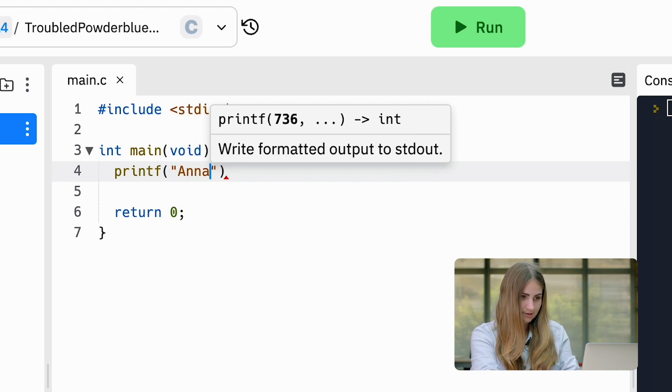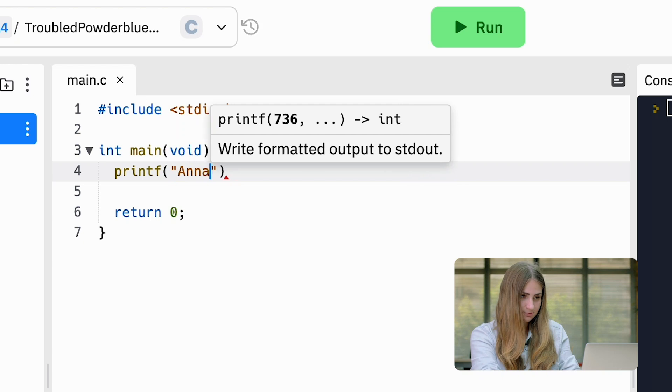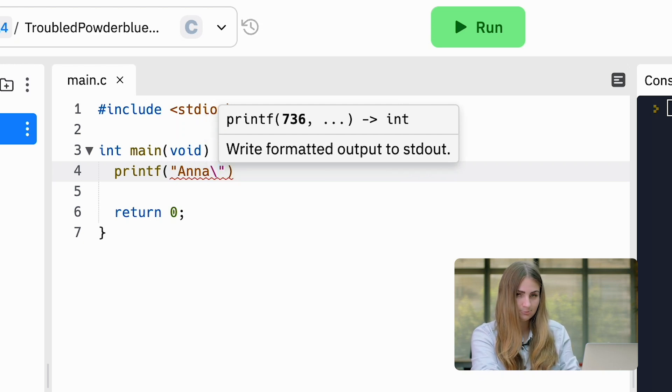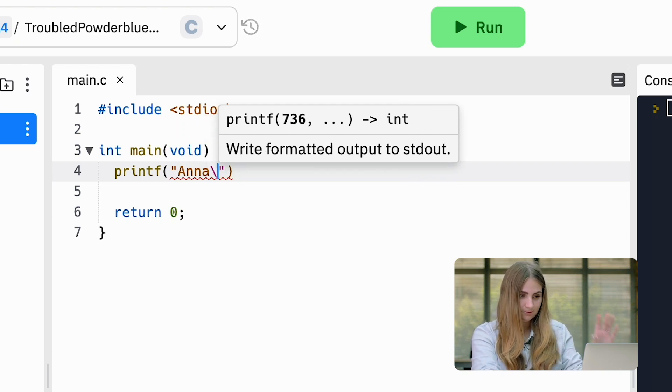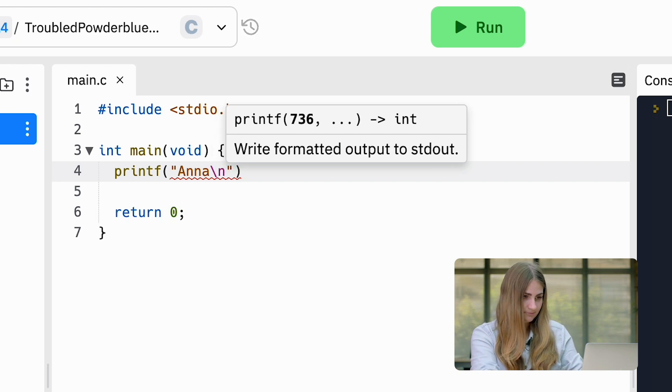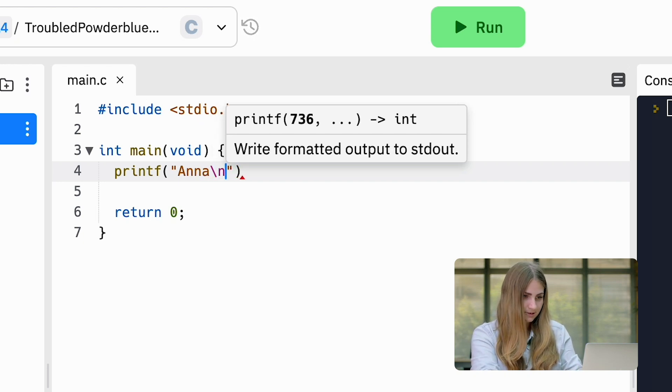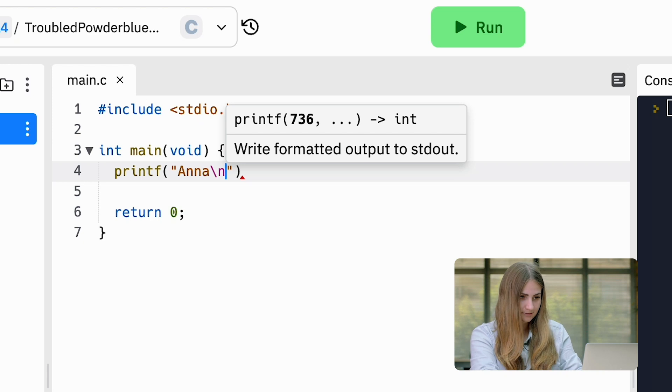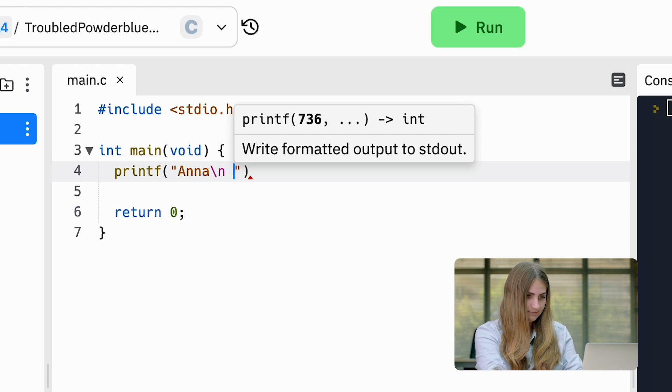Then I'm going to put a backslash because what I want to do is put my first name on one line and my last name on the second line. So I put the backslash and then n to create the second line.